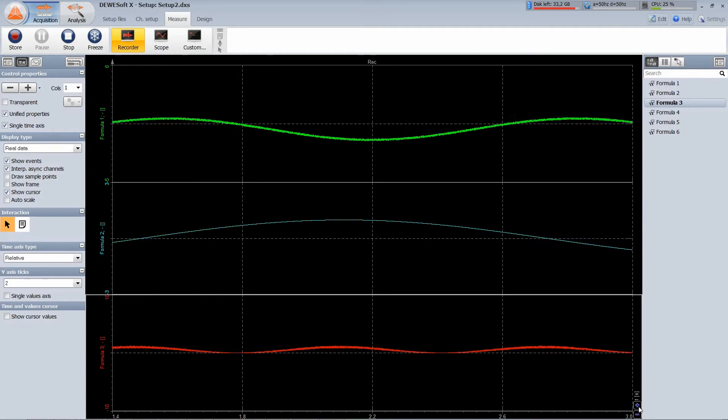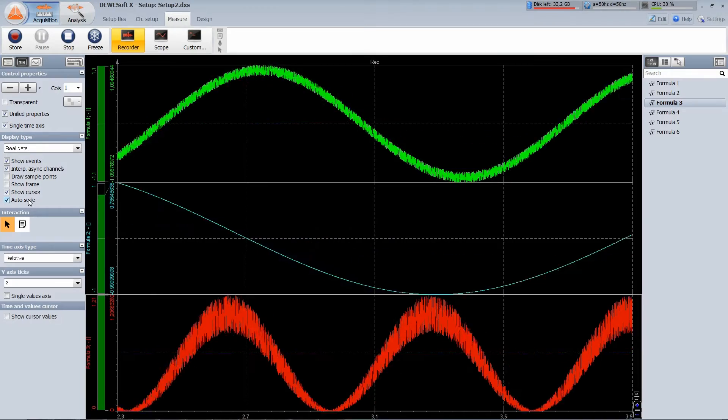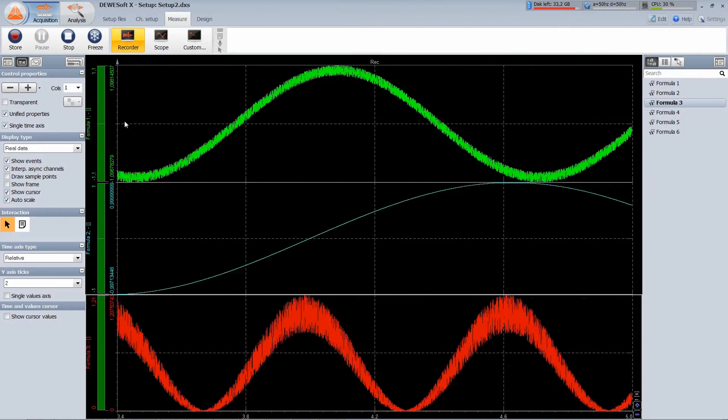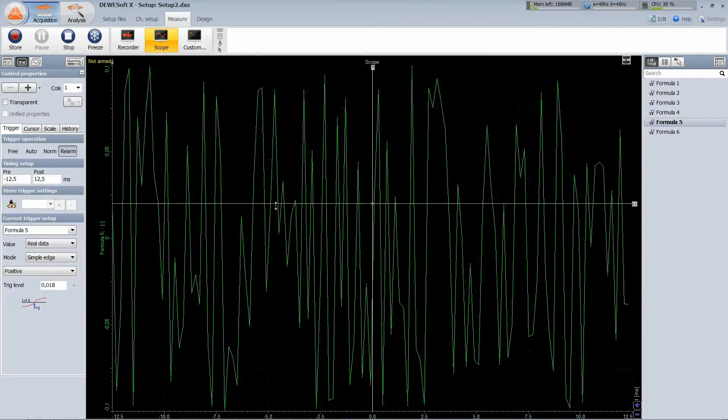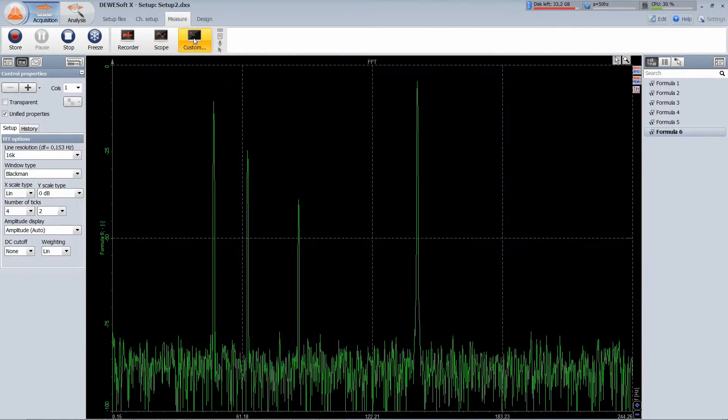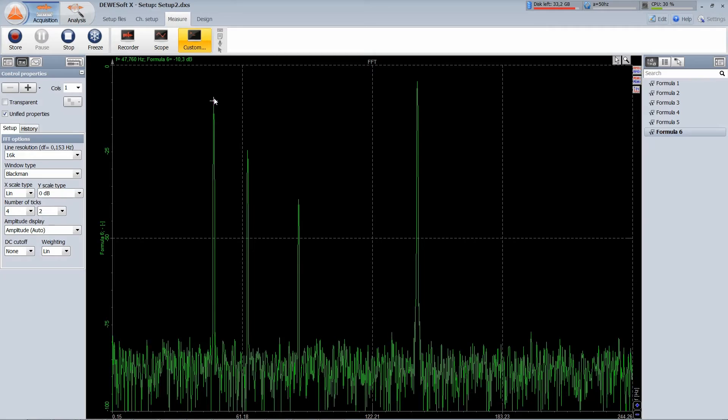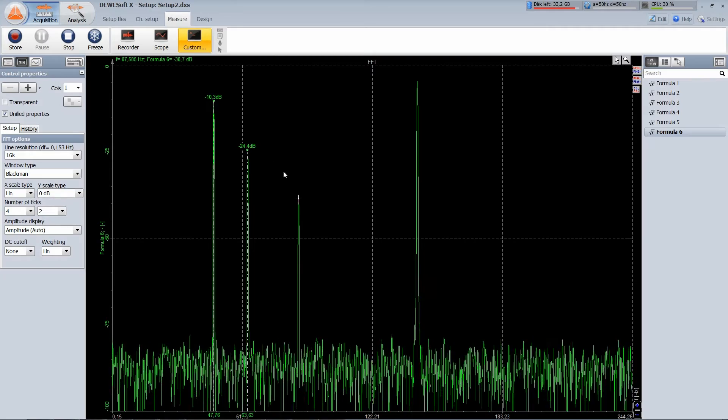Display your channels at any rate and scale, use advanced triggering options or have a look at the frequency domain in the FFT screen.